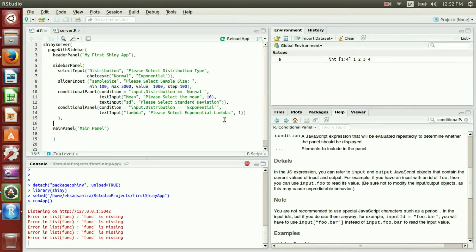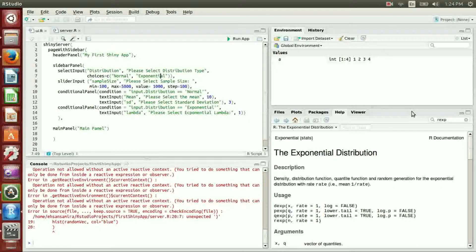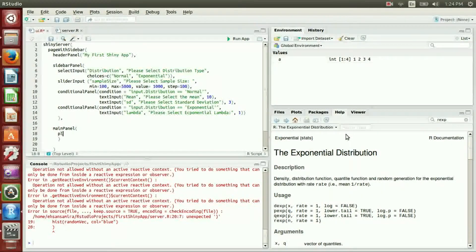I want the default standard deviation to be 3. We now have all the elements ready for the sidebarPanel. It is time to fix the mainPanel. In the mainPanel, we want a plotOutput, and I will call it 'myplot'.